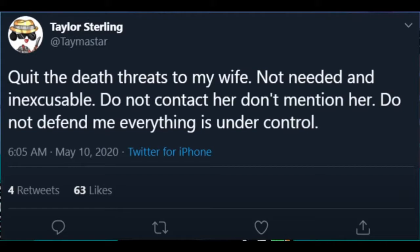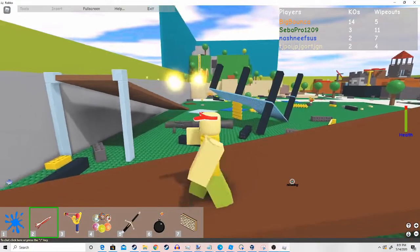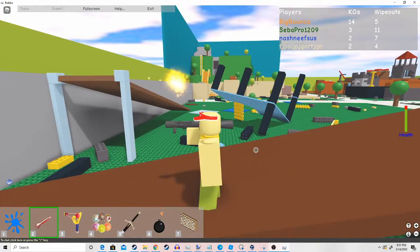Do not contact her. Don't mention her. Do not defend me. Everything is under control. This was actually on his iPhone, like the rest of his tweets.